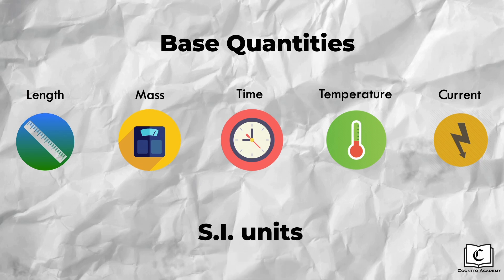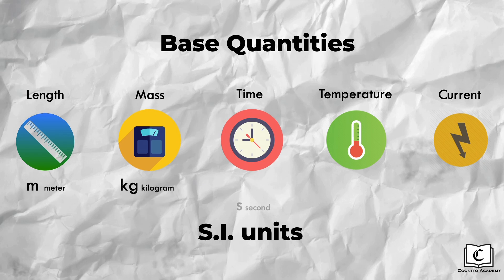You will also need to know their respective SI unit associated to them, namely, meters for length, kilograms for mass, seconds for time, kelvin for temperature and ampere for current.